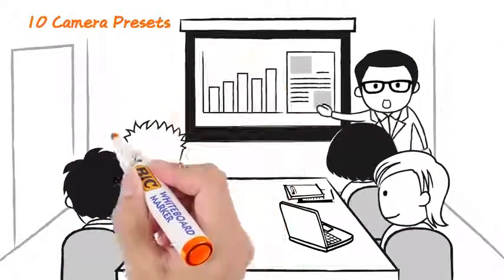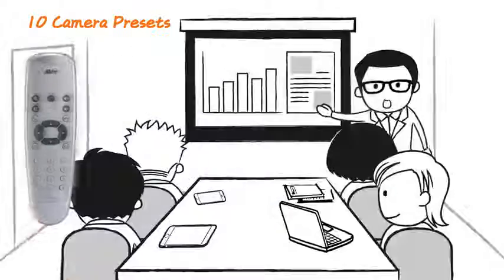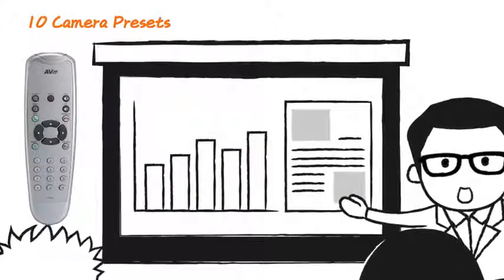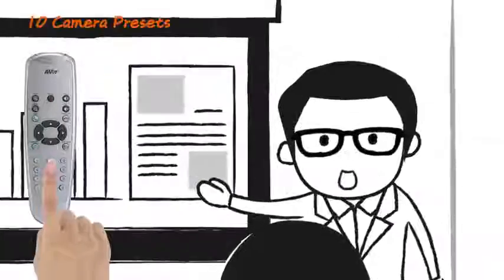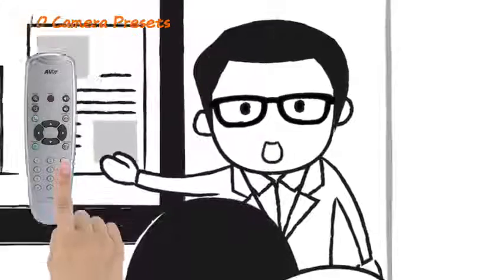In addition, the camera can be programmed to move between up to 10 preset positions, letting you change a meeting's focus with just the push of a button.